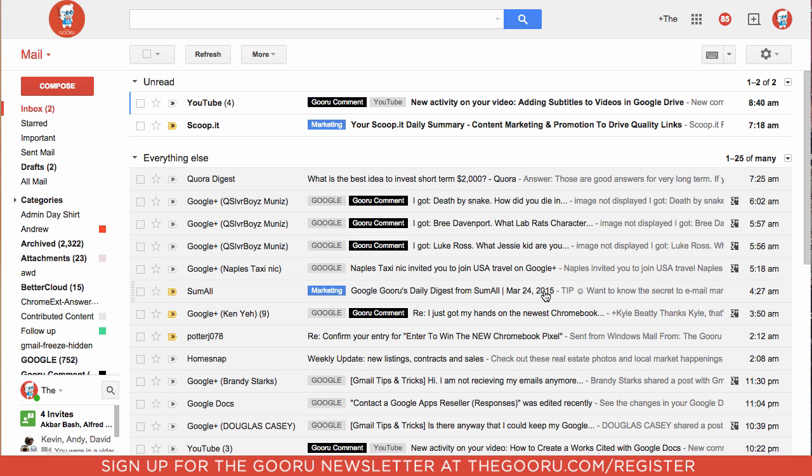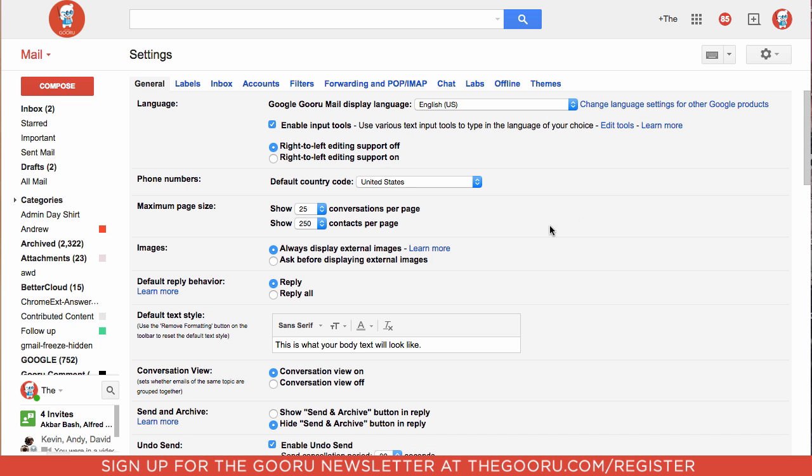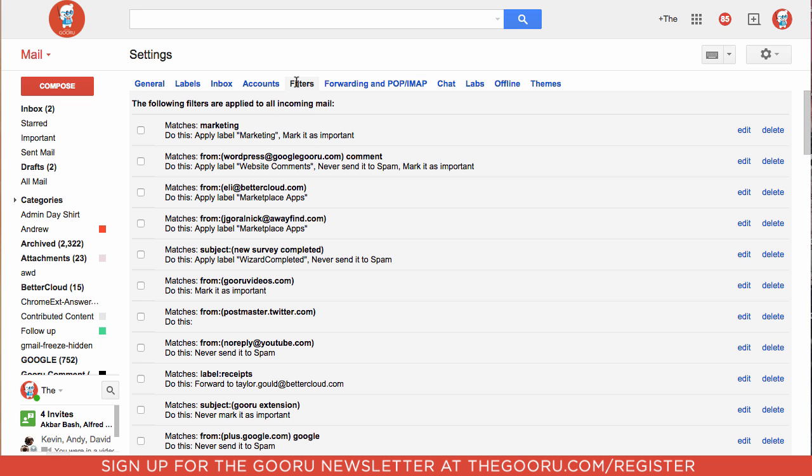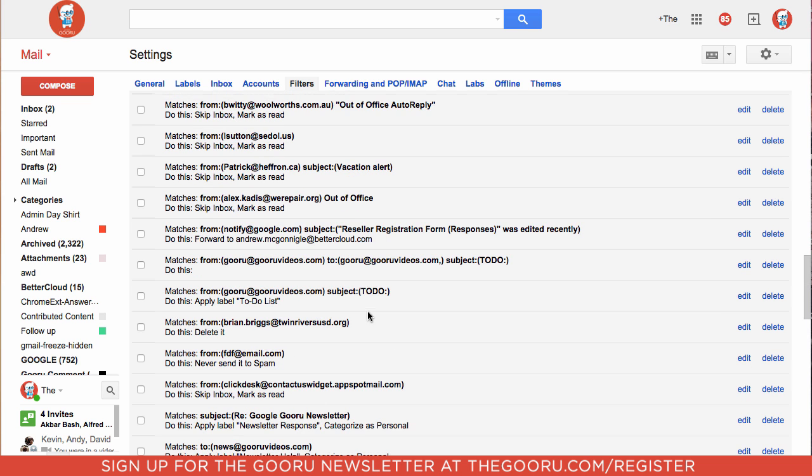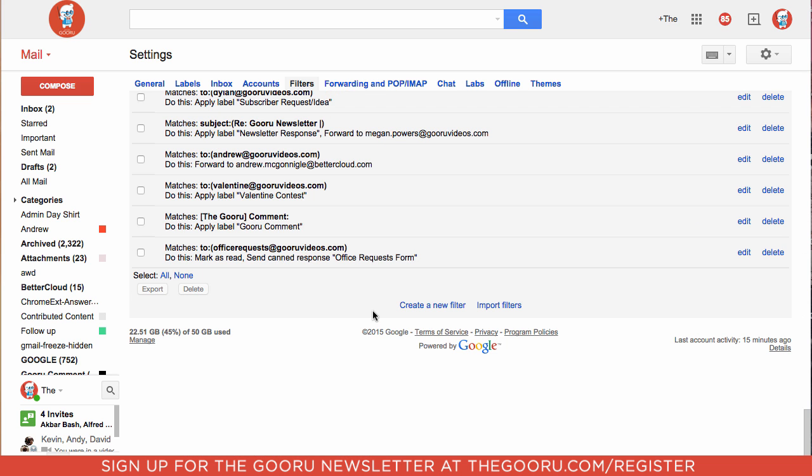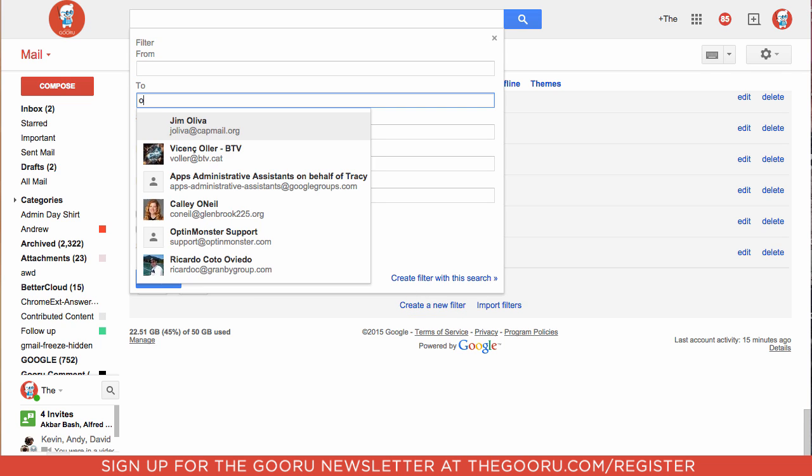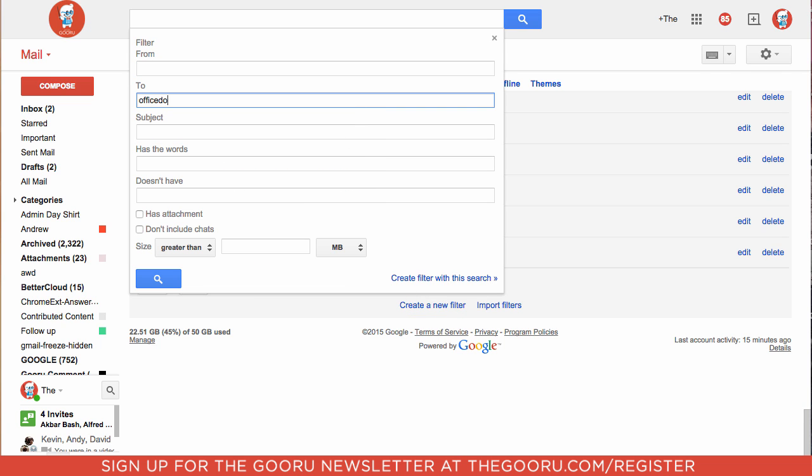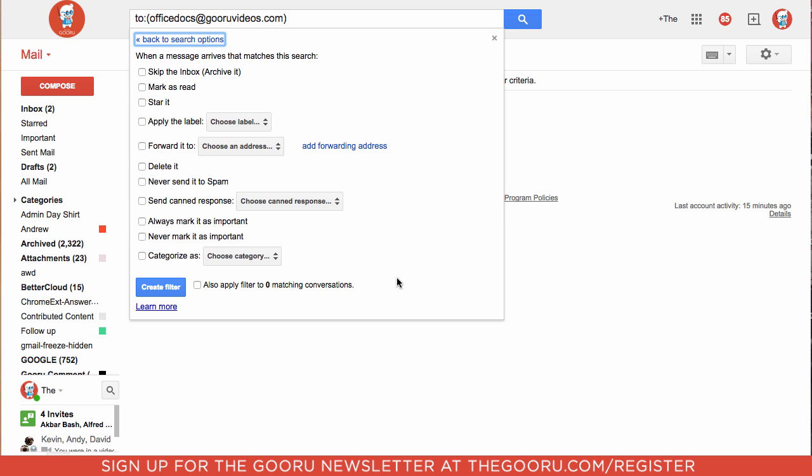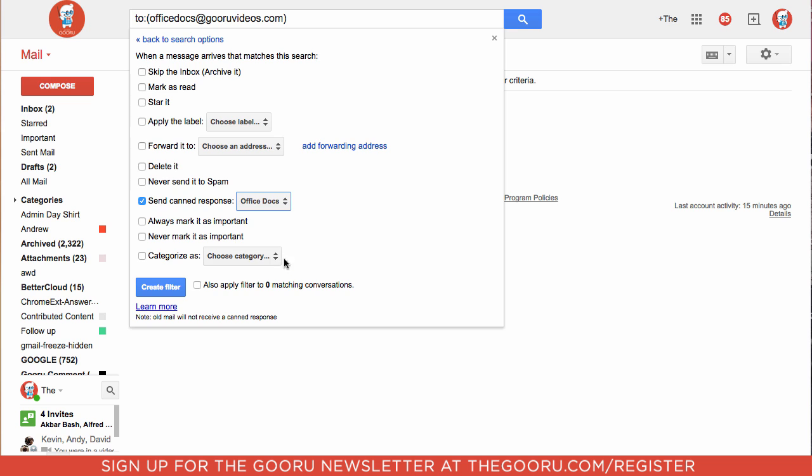We can X out of this compose window and head back into our settings from this gear icon and go into filters. By creating a filter, we will be able to say any email that goes to this alias automatically send this canned response. So scroll to the bottom and create a new filter. If it's getting sent to office docs at guru videos.com, we want to create a filter with this and choose to send a canned response. The canned response we will choose is our new office docs canned response we just created. We'll click create filter.